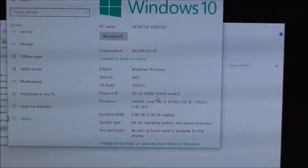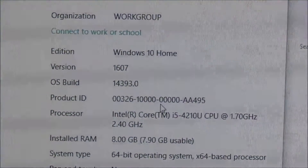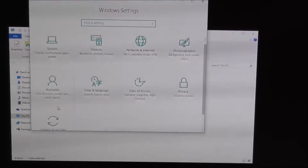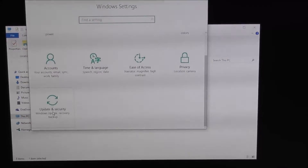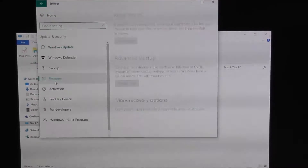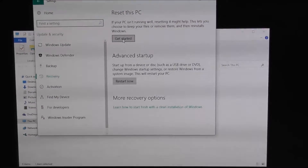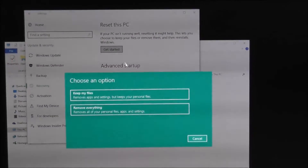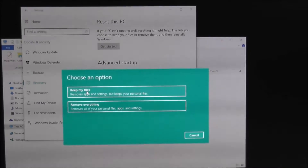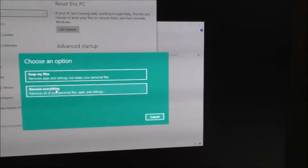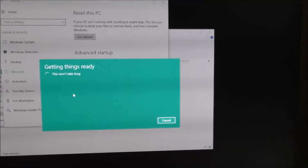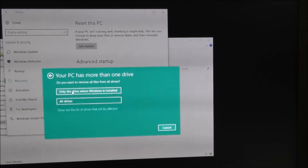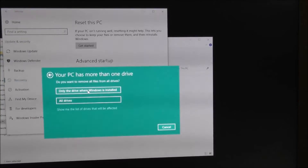This is Windows 10 Anniversary Edition. If you want to do a factory reset, go to Settings, then Update and Security. Click on Recovery, then get started for the factory reset settings. For Drive C, click on it and choose 'Remove everything' — don't keep your files. When it asks which drive, choose only the drive where Windows is installed, not all drives.